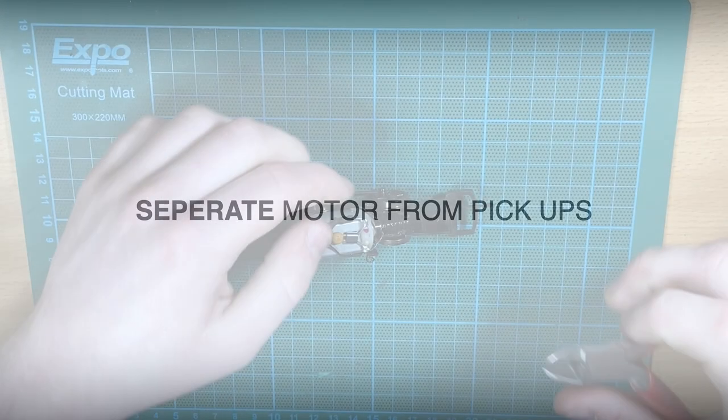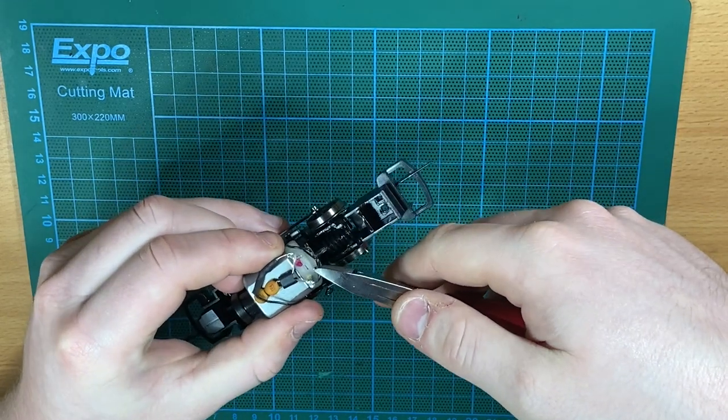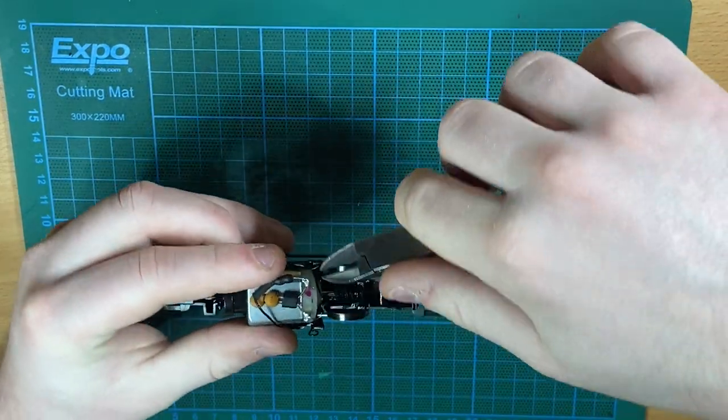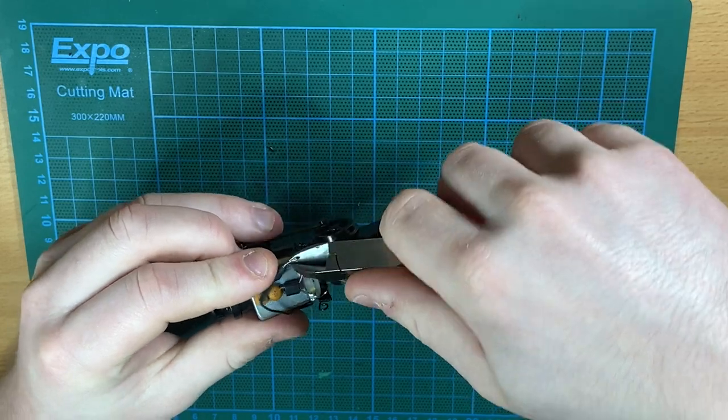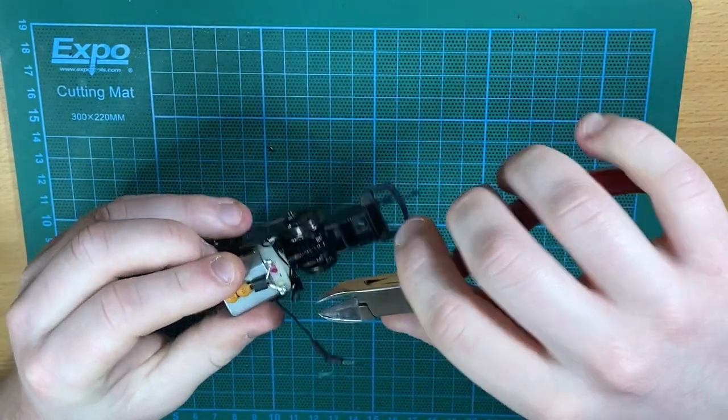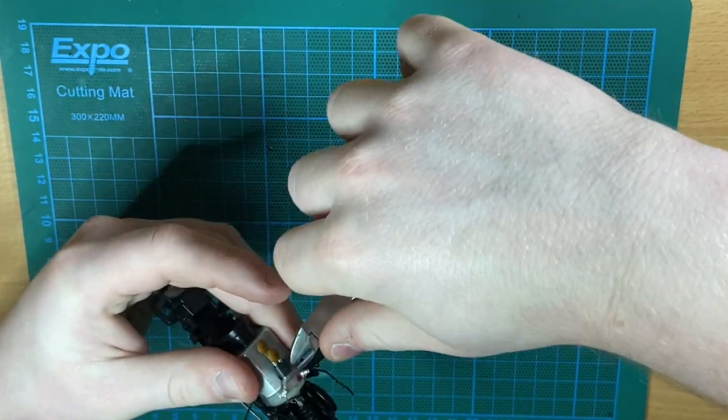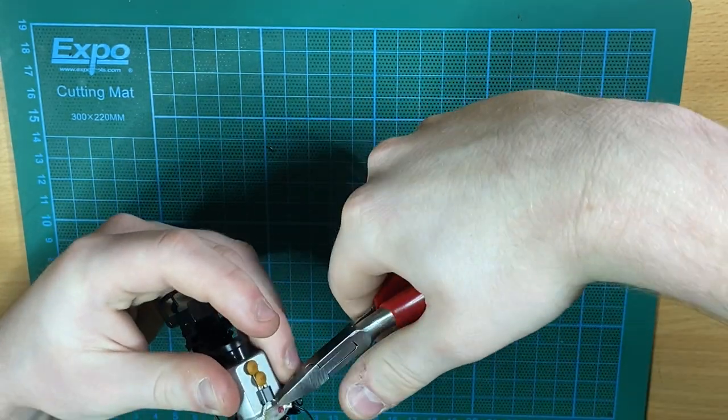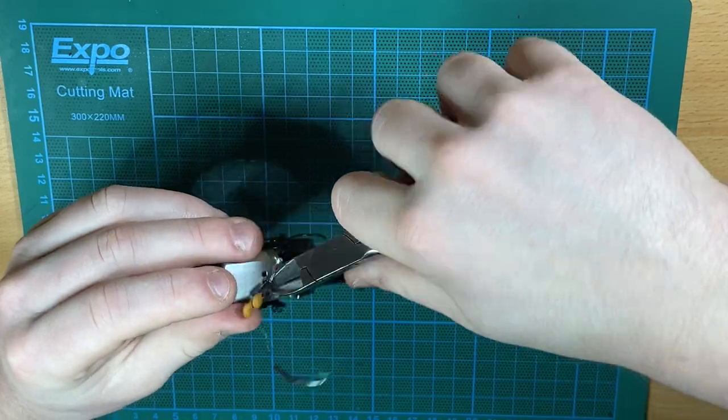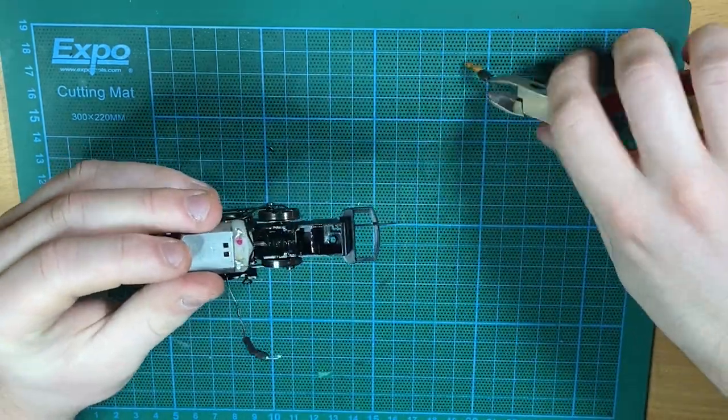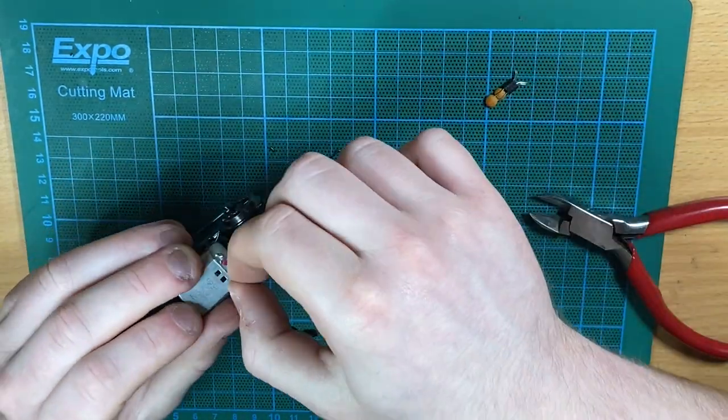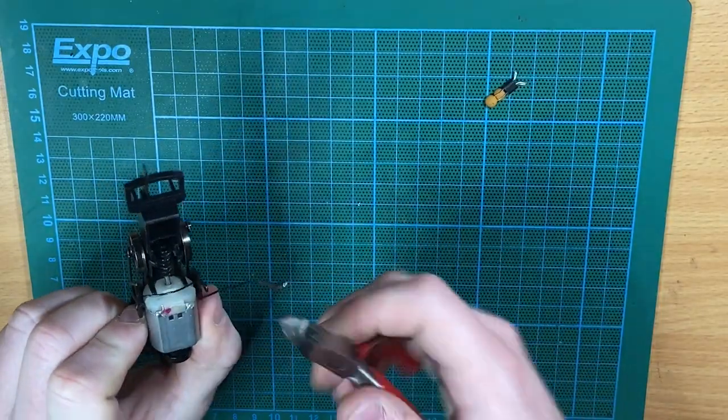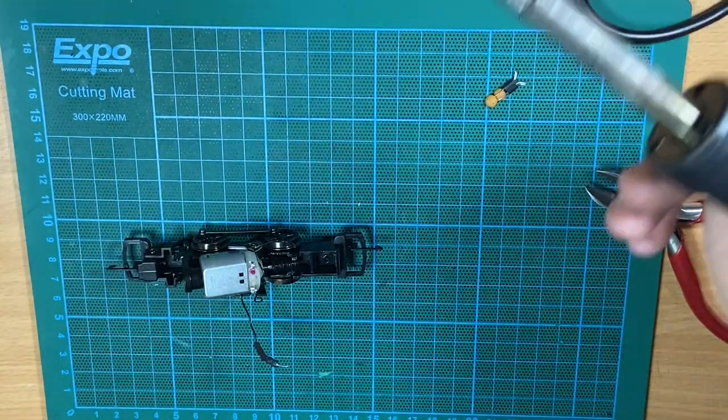The first step to this installation is separating the pickups from the motor terminals. This can be done by desoldering them. John said he found this quite tough on this particular model, so he used wire snippers and just snipped the wires off. He removed the TV suppressing capacitors - that's the two orange discs you see on the cutting mat. We recommend removing these capacitors because they can interfere with the running of the decoder.